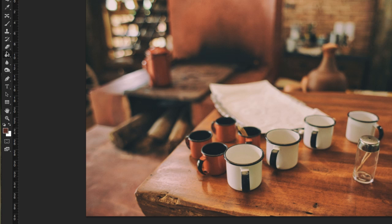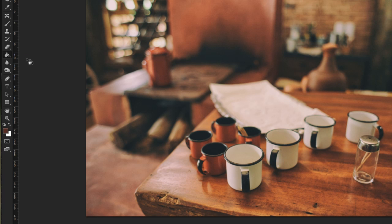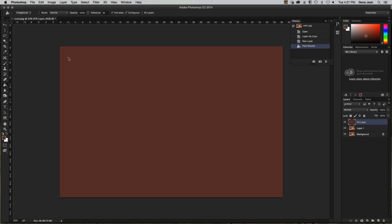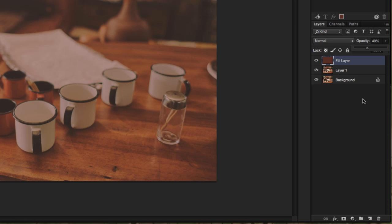Next, select the paint bucket tool. Your paint bucket might be showing as a gradient tool or 3D material drop tool — just click and hold down on it and select Paint Bucket Tool. Your cursor will show a paint bucket. With the brown color from the coffee mug set as the foreground color, click over the image and it fills entirely with solid brown. Then reduce the opacity of that layer to 40 percent. That is a fill layer.